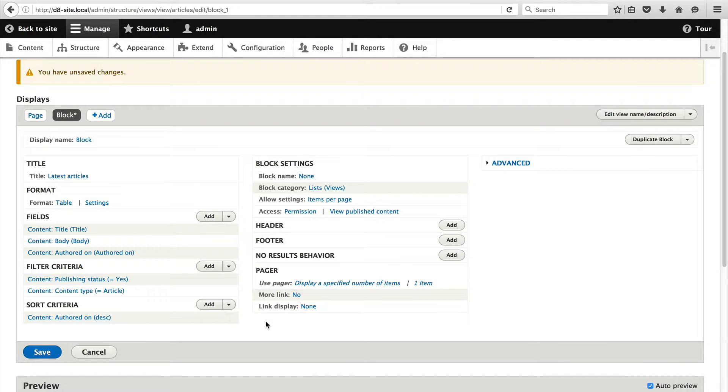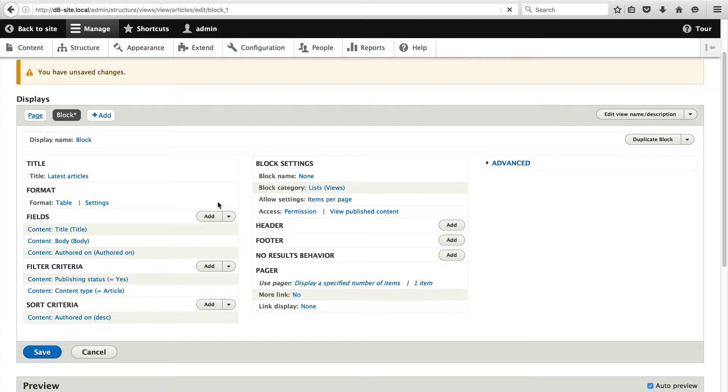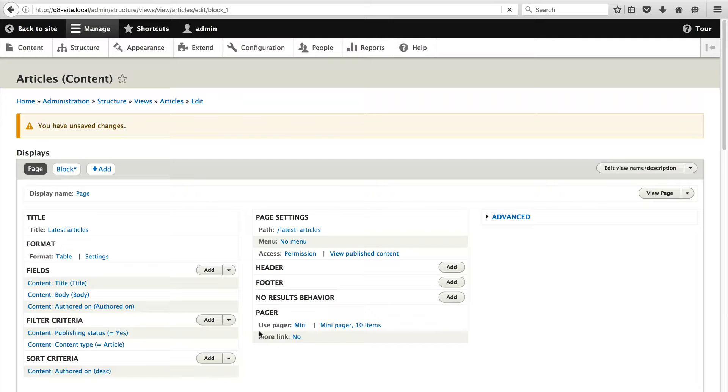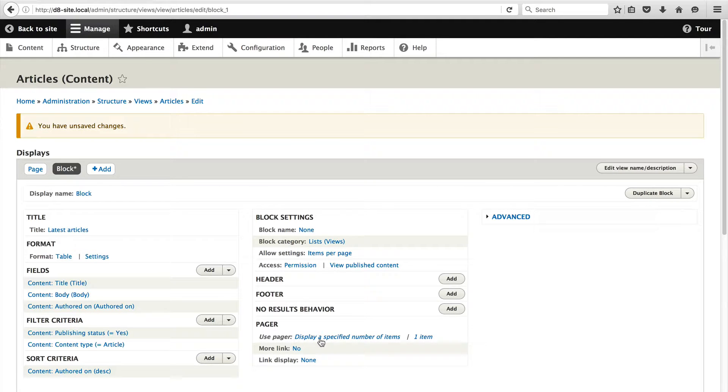What we have done is that Views allows you to share configuration between multiple displays. Now, if we go to Page, you will see that the pager is displaying 10 items whereas with Block, it's only displaying one.